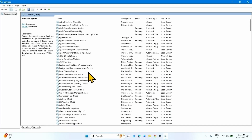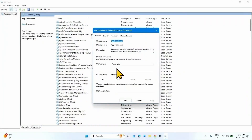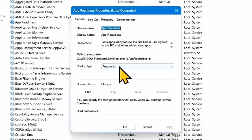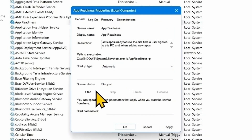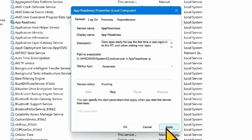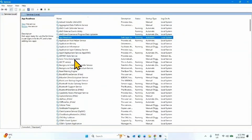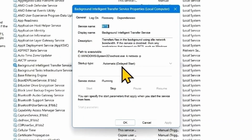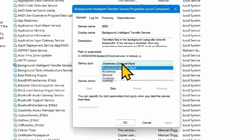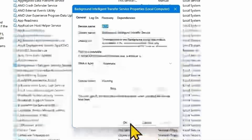Now look for the App Readiness service. Right-click on this service and select Properties. Make sure that the startup type is Automatic. If it is not, change it to Automatic and click Start if it is highlighted. Click Apply, click OK. Do the same with Background Intelligent Transfer Service — right-click, select Properties, change startup type to Automatic, click Start if highlighted, click Apply, click OK.